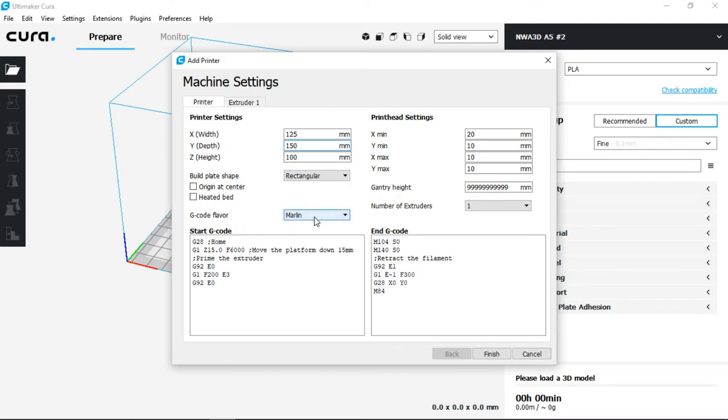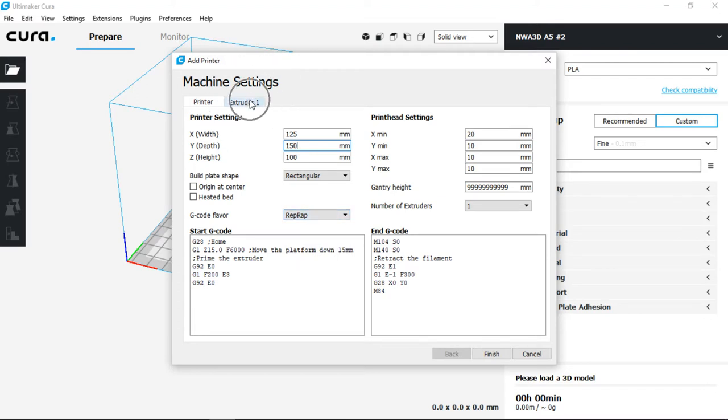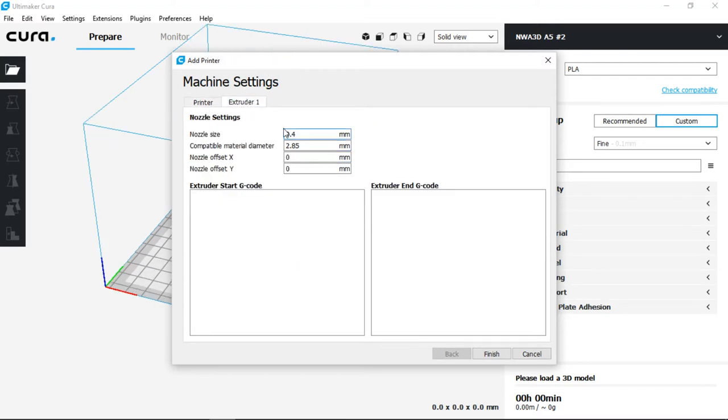Next we have the G-code flavor and we want to change that from Marlin to RepRap. Now next we want to click in the left top of Extruder 1 and then select the material diameter from 2.85 to 1.75.